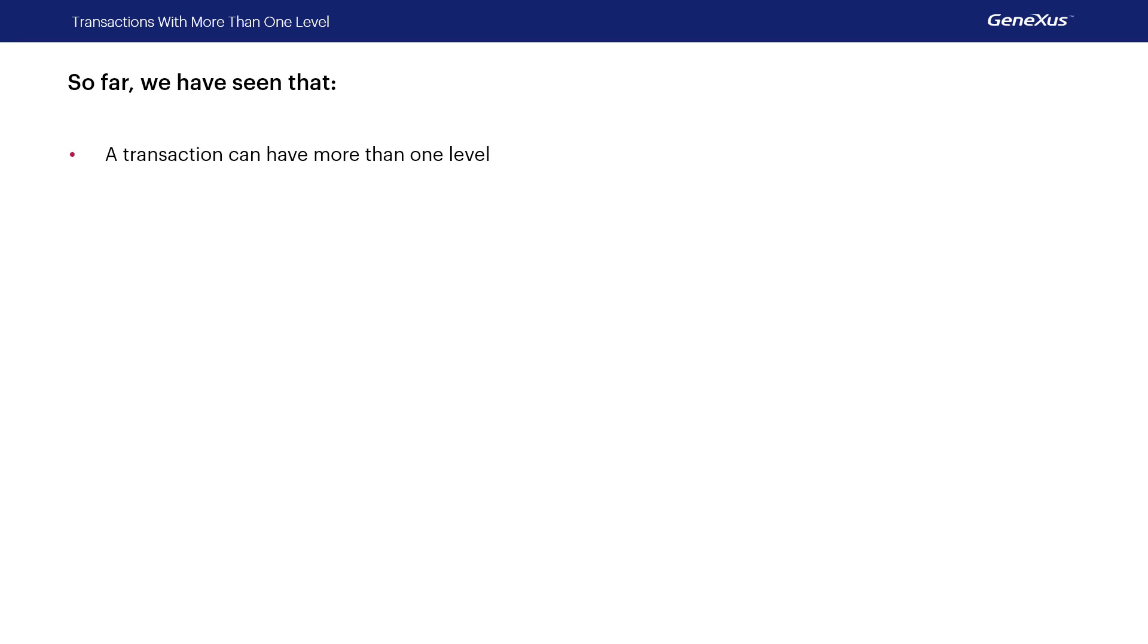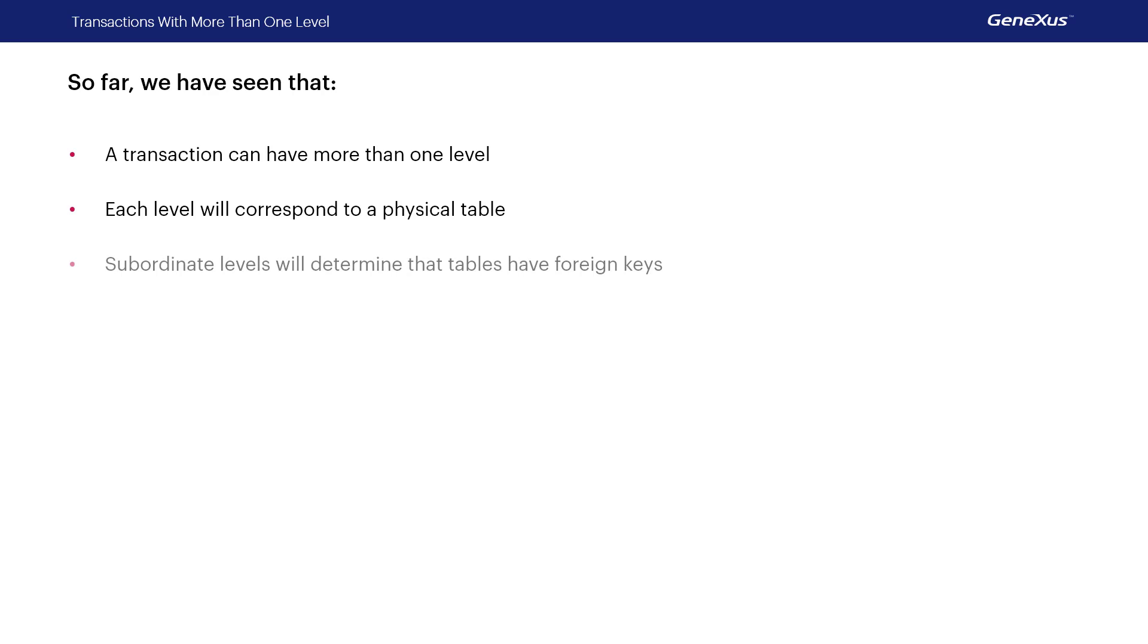To sum up what we've seen, when a transaction has more than one level, each level will have a table associated with it. The primary key of the subordinate level tables ends up being the combination of the identifying attributes of the level itself and those of the parent levels. In this case, city ID plus the city level identifier, which is country ID. This country ID identifier in city silently converts it into a foreign key of the country table, and this is what creates the relationship between the two tables.